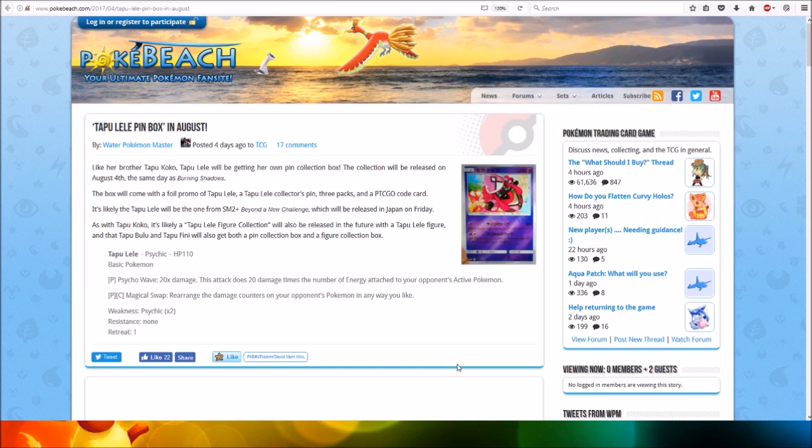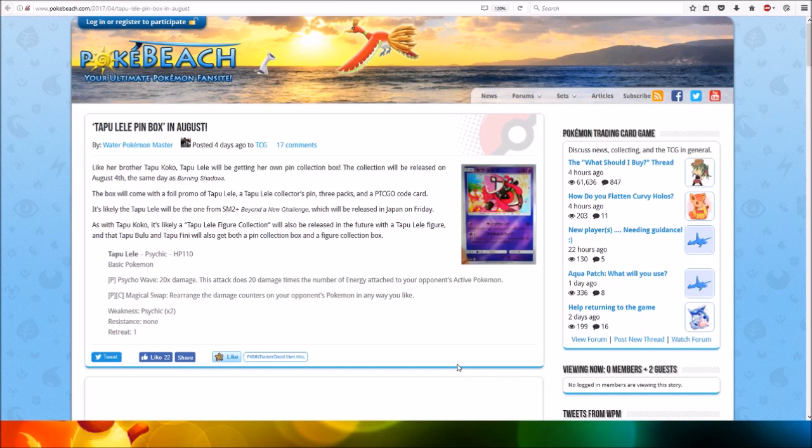For one Psychic and one Colorless Energy, Magical Swap rearranges the damage counters on your opponent's Pokémon in any way you like.